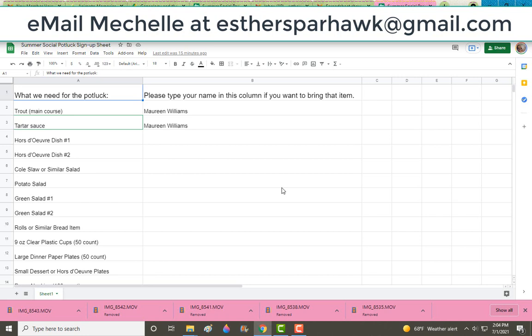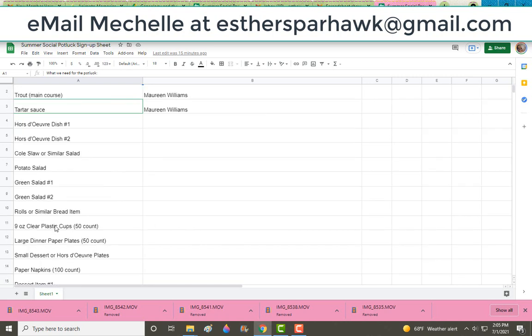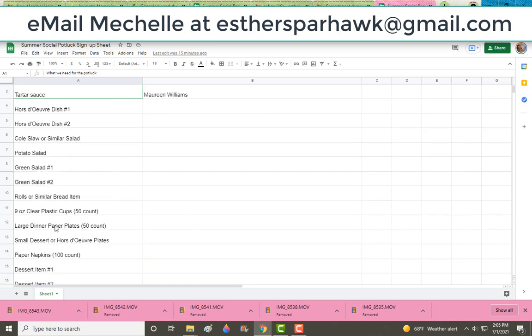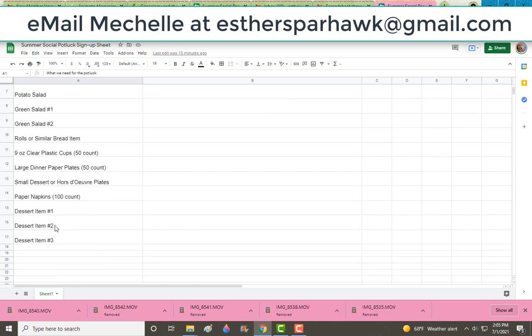That way we don't have too many hors d'oeuvres or too many green salads. So this is just a nice tool that a lot of people use these days to help prevent overlap at potlucks. Alright, so once you're in here, really all you have to do is pick which item you would like to bring to the potluck.